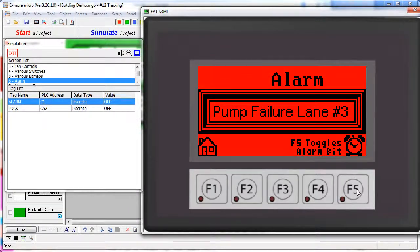Shift+F5 brings up the alarm screen. This is a demo screen that shows things you can do when an alarm is detected. An alarm is just a tag that the Seymour Micro panel is monitoring. If that tag meets the condition set, the Seymour Micro reacts.